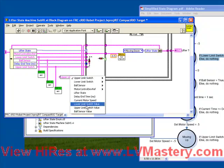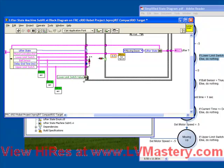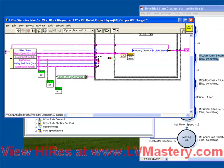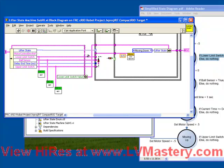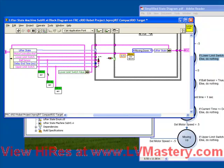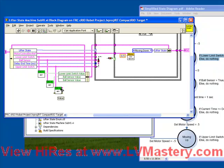We're going to start with the lower limit switch value, hook up our values, and wire them in. There's our lower limit switch, there's our ball sensor next, and there's our upper limit switch third.